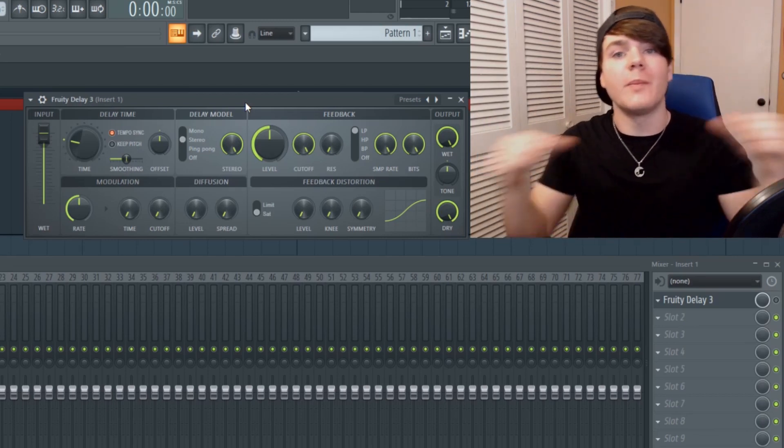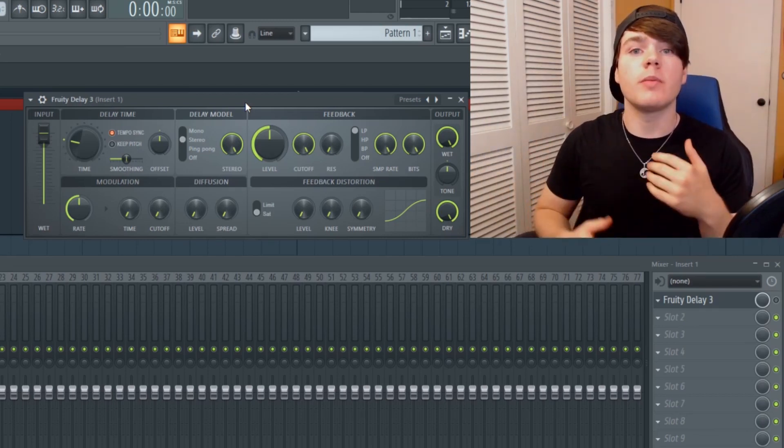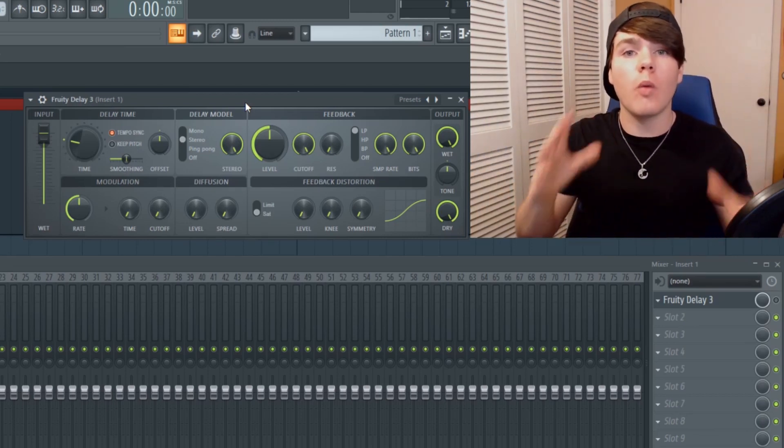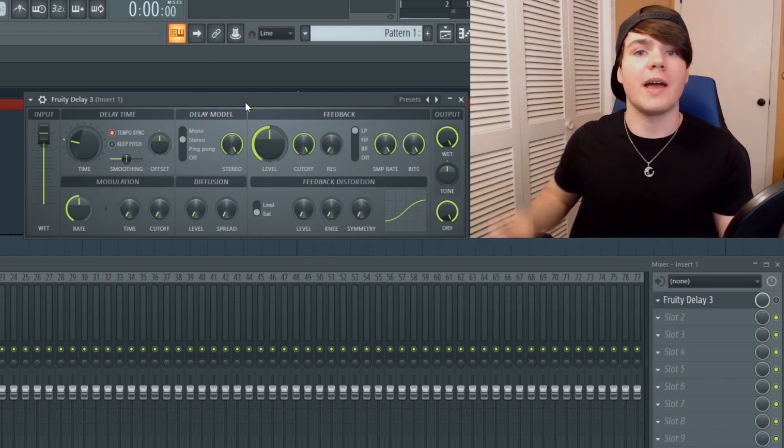What is going on everyone? My name is Will from Ghost Hack and today I will be giving you a full walkthrough of Fruity Delay 3.